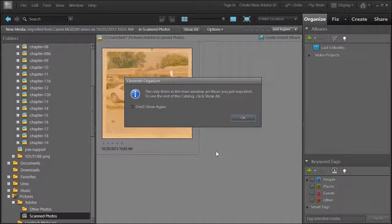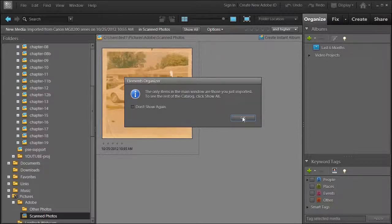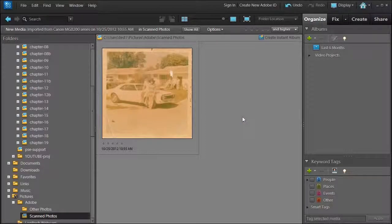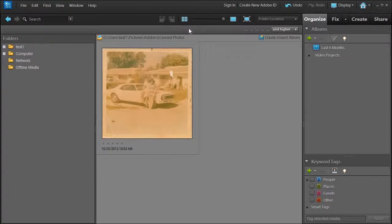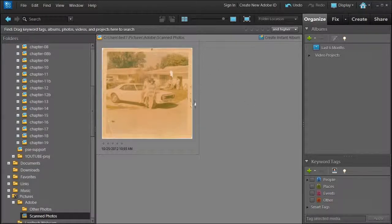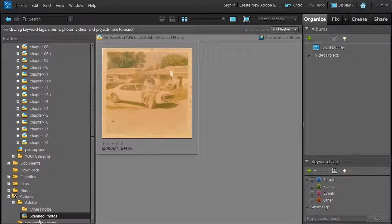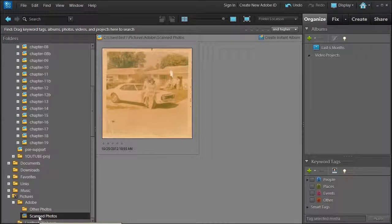Notice that Elements Organizer will give you a warning message, which you can dismiss. It just tells you it's going to show you what you just imported, not all your photos in the catalog. If you click Show All, it will show all the photos in the scan folder — just the scan folder. Right now we only have one.